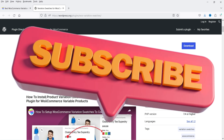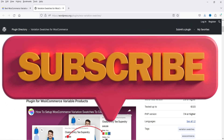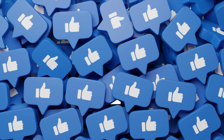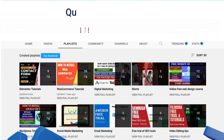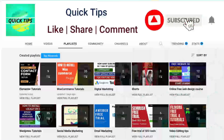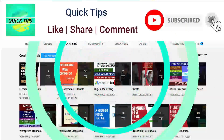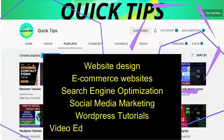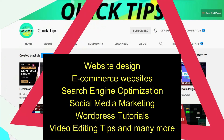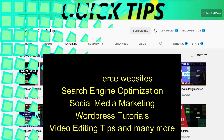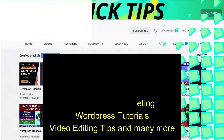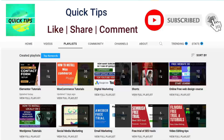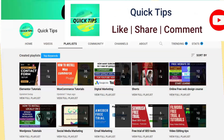So let's see how we can install the free variation swatches plugin for WooCommerce. Do not forget to subscribe to the Quick Tips YouTube channel to watch new videos about website design, ecommerce websites, search engine optimization, social media marketing, WordPress tutorials, video editing tips, and many more. Press the bell icon to get instant notification whenever we publish new videos.